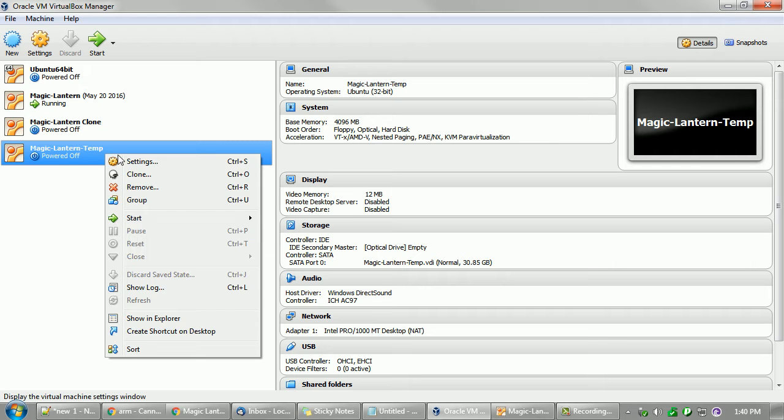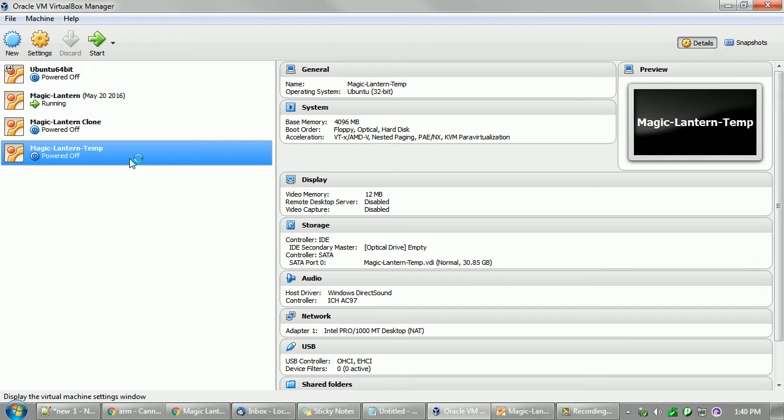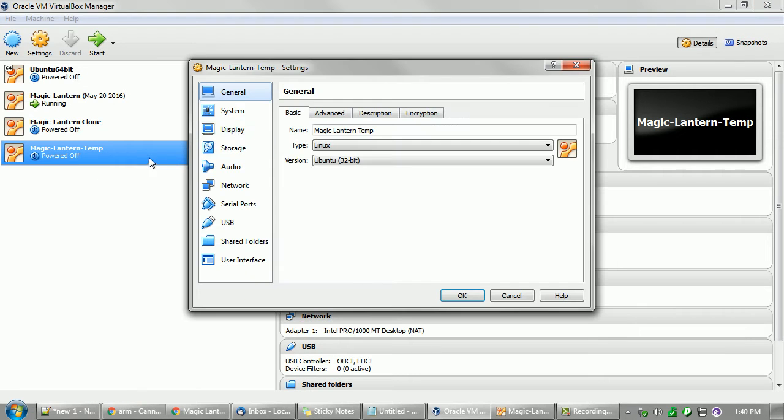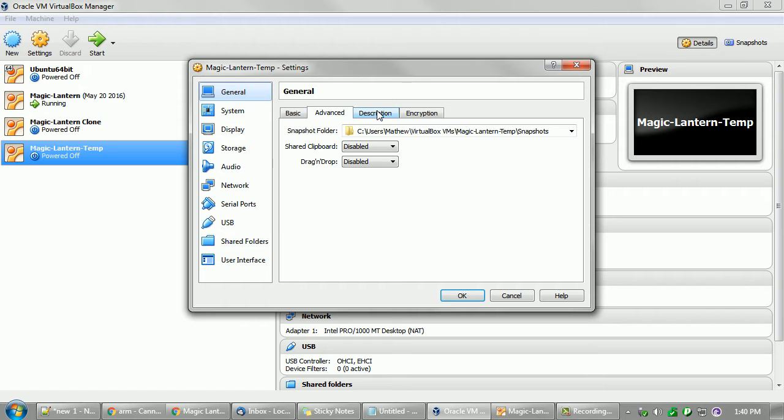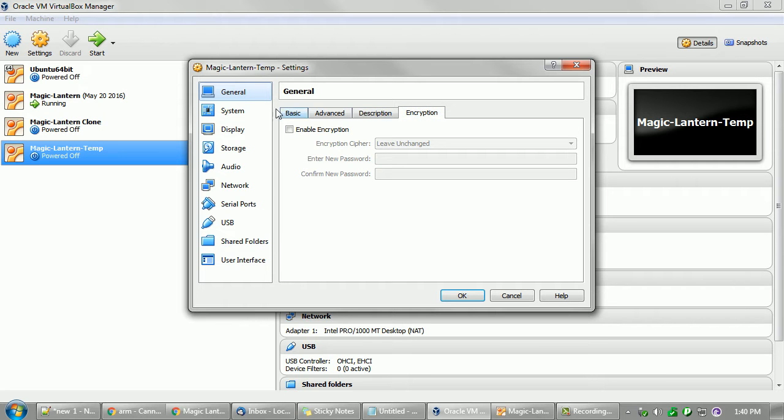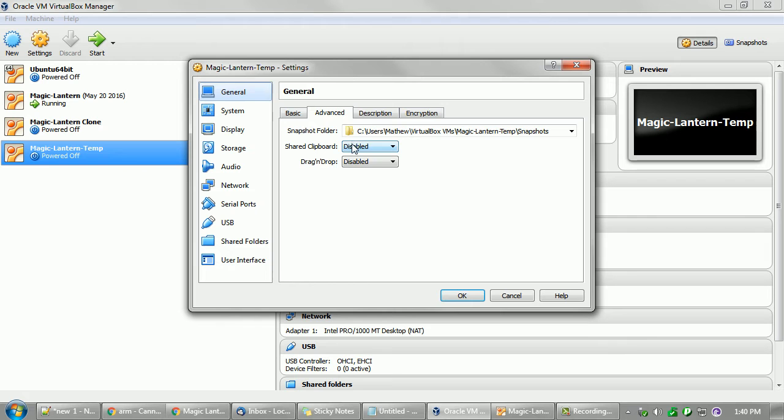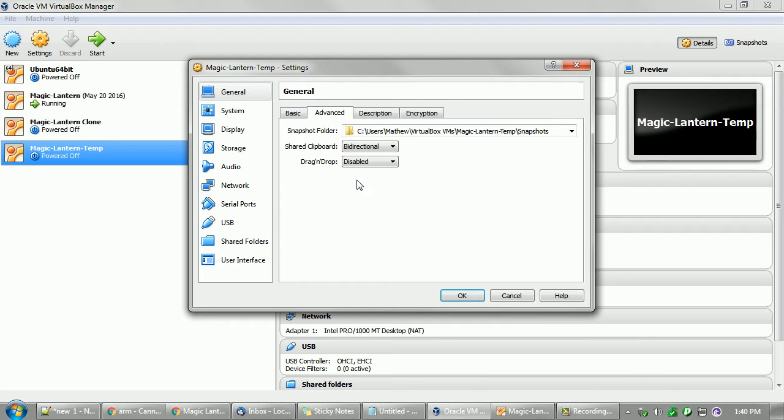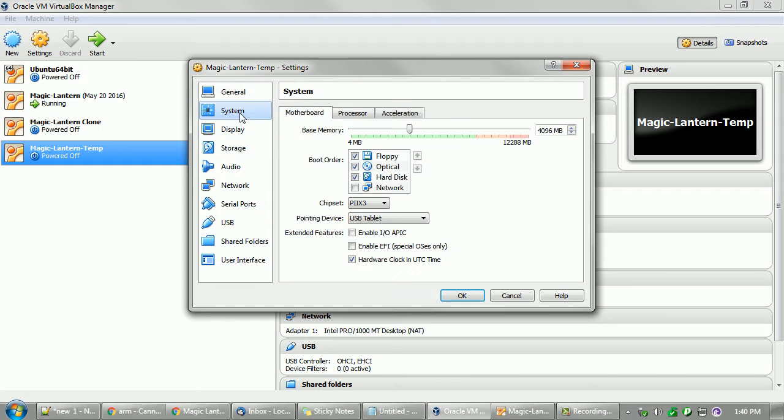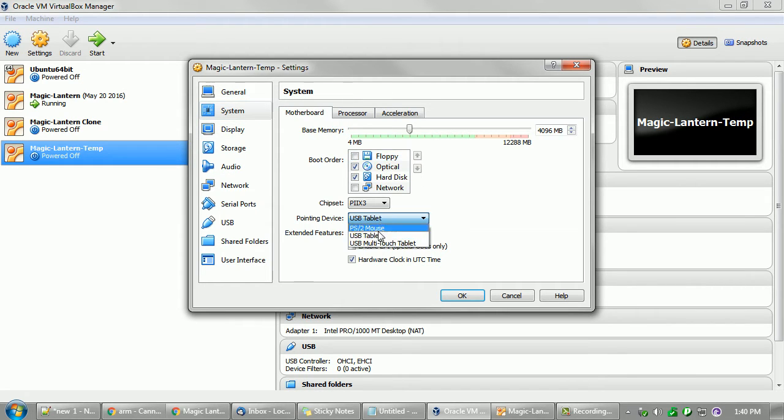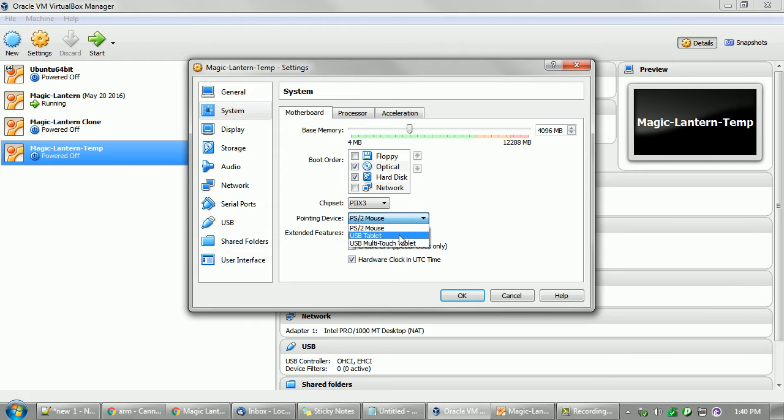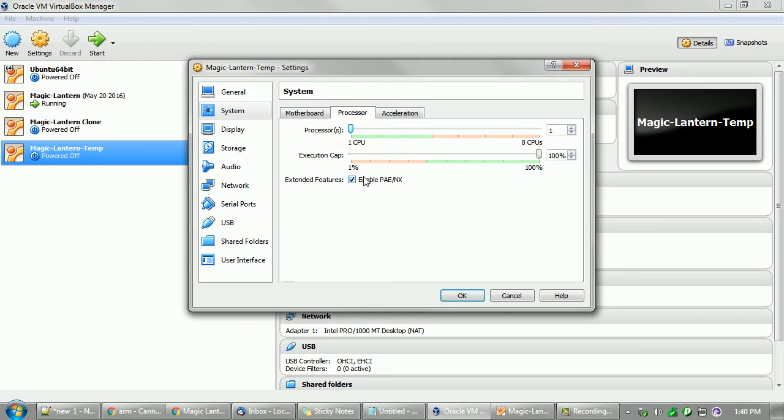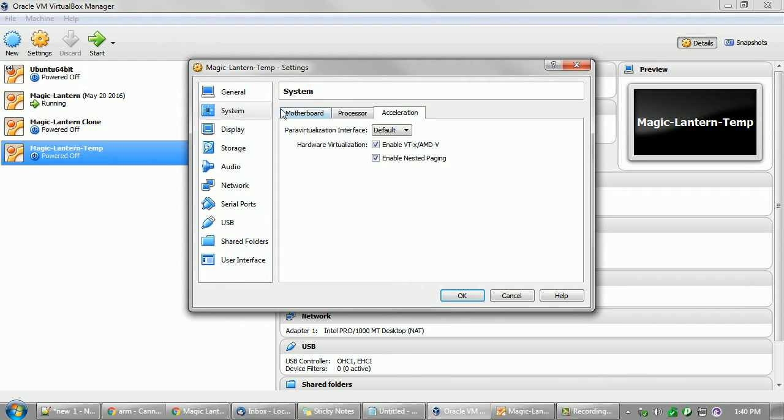Now for here, we just want to go into settings and just double check everything's good. Set that to bidirectional for share clipboard so we can share between Windows and Ubuntu. Turn off floppy, set this to PS2 if you're using a PS2 mouse. Processors fine, all that's fine.